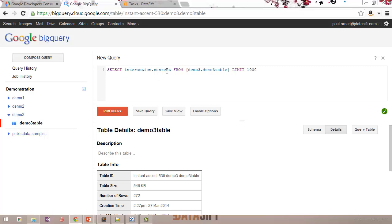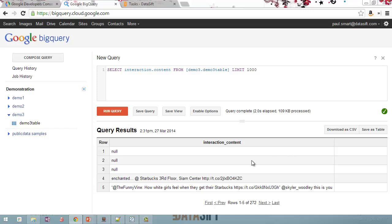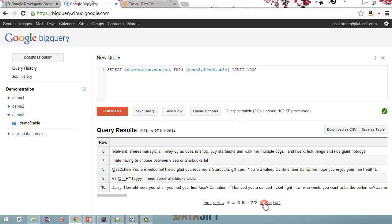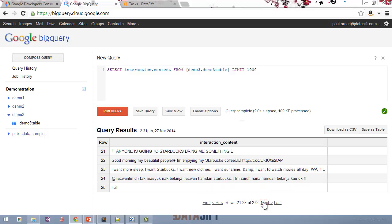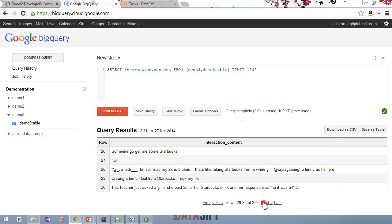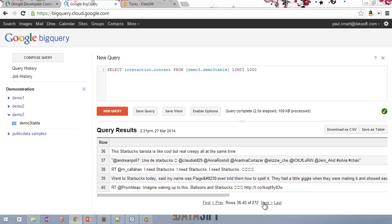I've typed in SELECT interaction.content — a good tip here is that if you've typed in a valid field name, it'll turn blue, while you're typing it stays black. FROM my table with a LIMIT of 1000. If I run that query, here are all the interactions we've got back. This is just the first five. If I click Next and keep clicking Next, you can see all the interaction content from the interactions matched by my filter. That's one example of running a query against the Google BigQuery database.